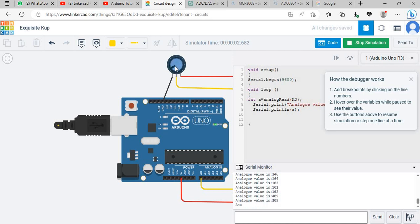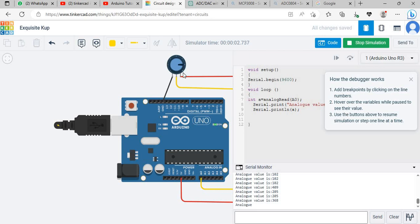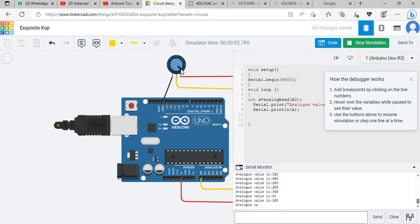When the applied voltage will reduce, its equivalent digital value will also reduce. This is a simple example of analog to digital conversion. For that we are using potentiometer and Arduino UNO. I think for now it's enough.